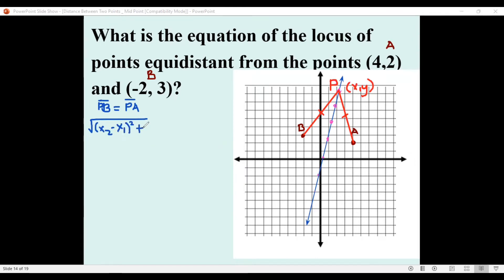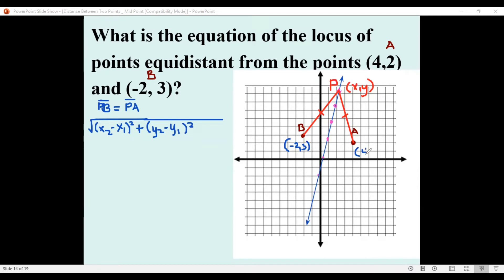The distance formula states: the square root of (x₂ − x₁)² + (y₂ − y₁)². This is the formula we are going to apply. Our point B is (-2, 3) and point A is (4, 2). We will now substitute.